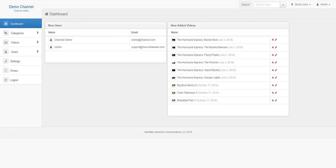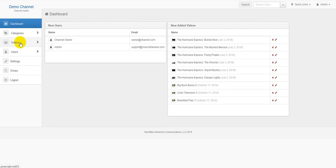Welcome to the DirectCaster video training series where we show users how to use various aspects of the DirectCaster software. In this training video we are going to go over how to use the video menu item on the left hand navigation bar.